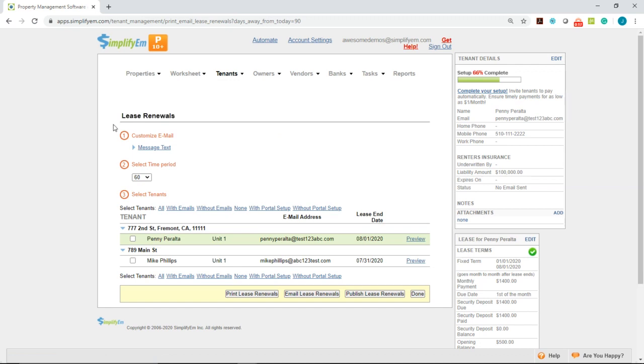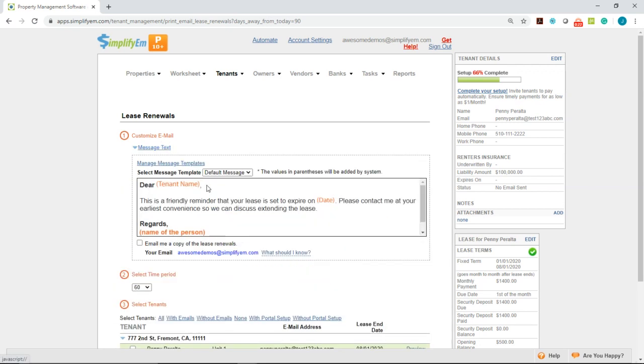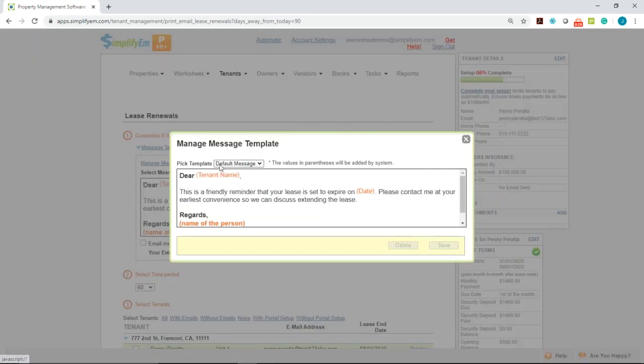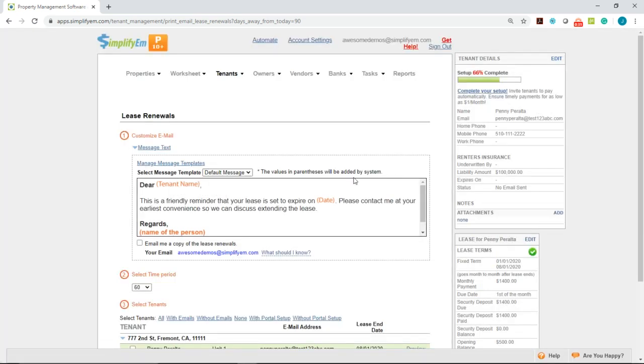The first step is to customize the email. Simply click on message text and you'll see our default message. You can create your own templates by clicking on manage message templates and create new. The system automatically puts in the correct information for you in the orange text.